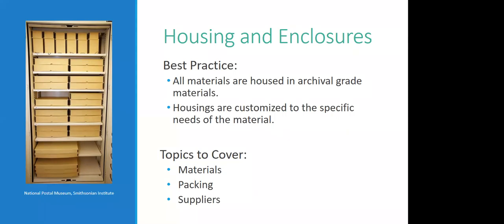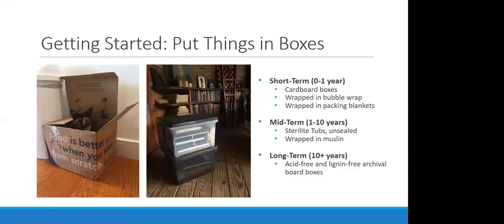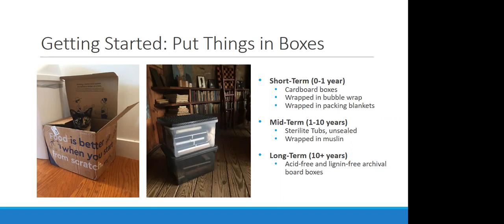It doesn't mean that we're bad stewards of our collections. As long as we're making our way up the ladder, we are doing a good job. So let's make our way up that ladder. Getting started. We have things in boxes or some kind of primary enclosure. Anything is better than nothing.